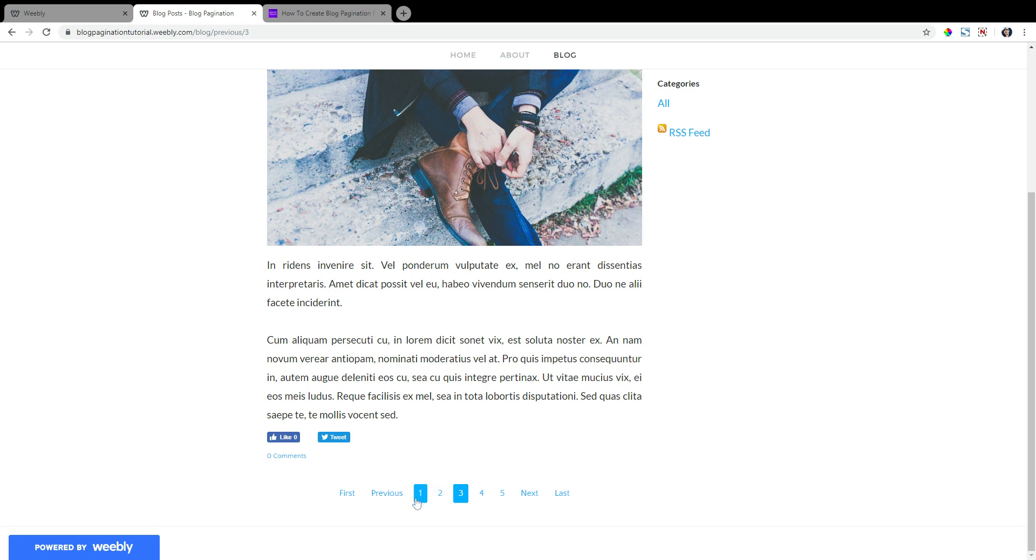We can individually choose pages, page one, two, three, which we don't have to because we're already on it, four, five. We can go to the next page, which would be page four, because we're on page three. Or we can choose to go to the last page, which would be page five.